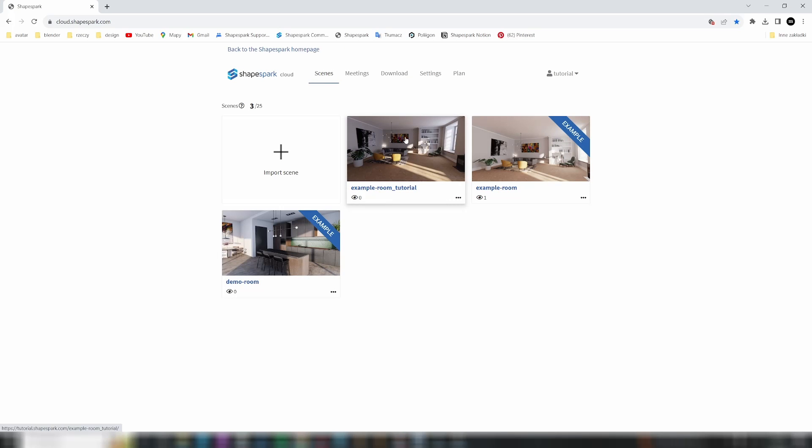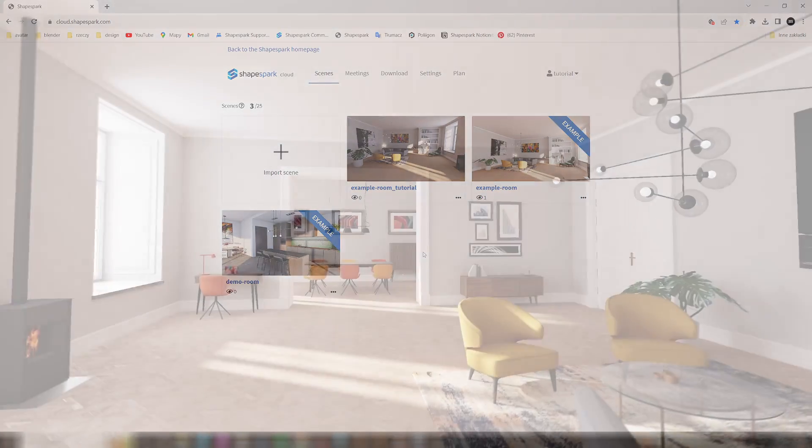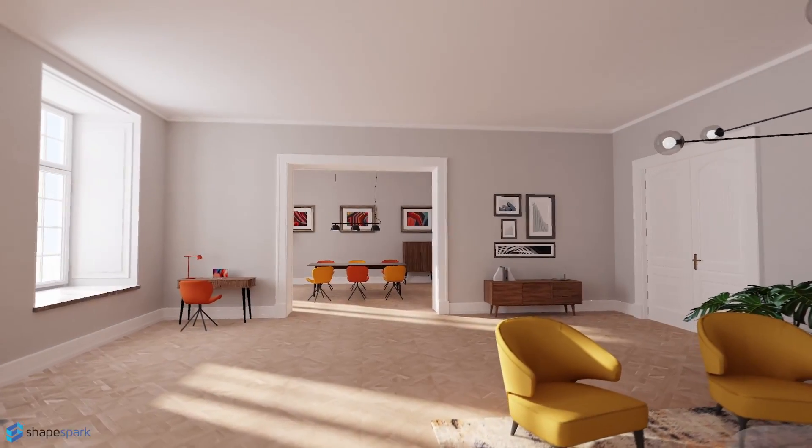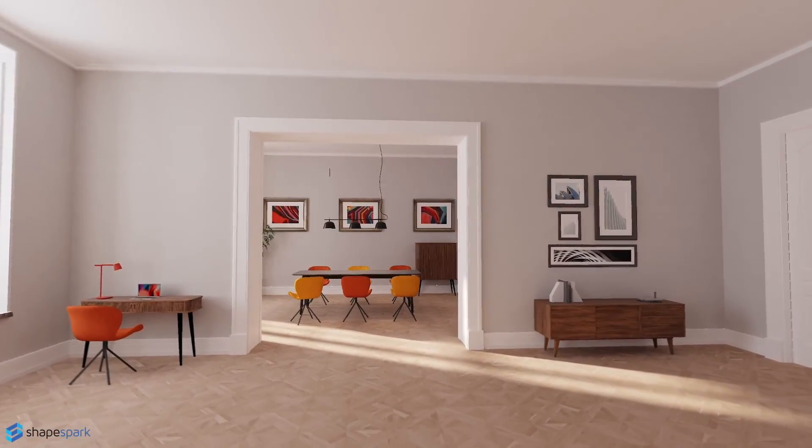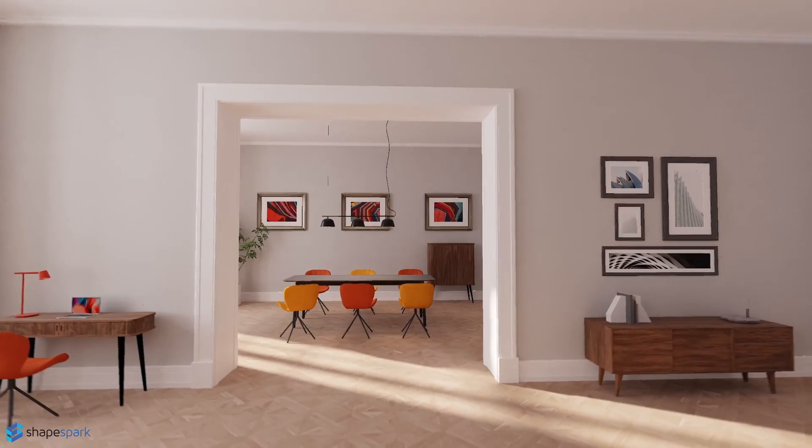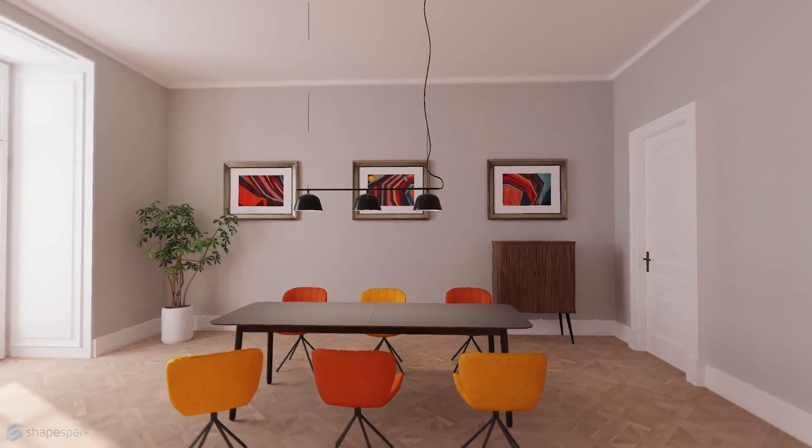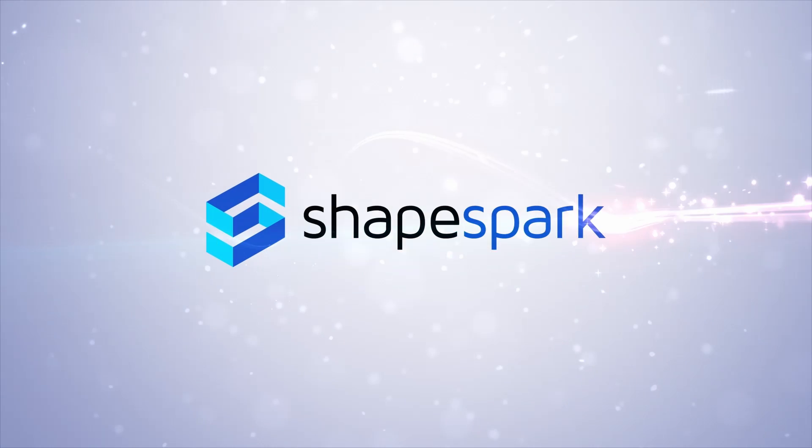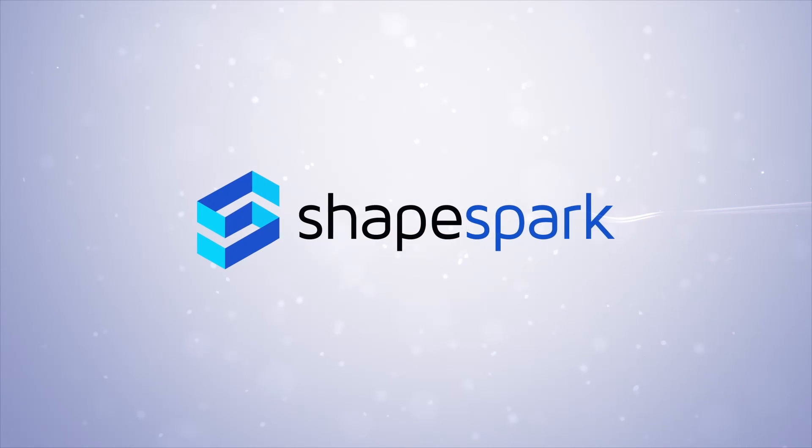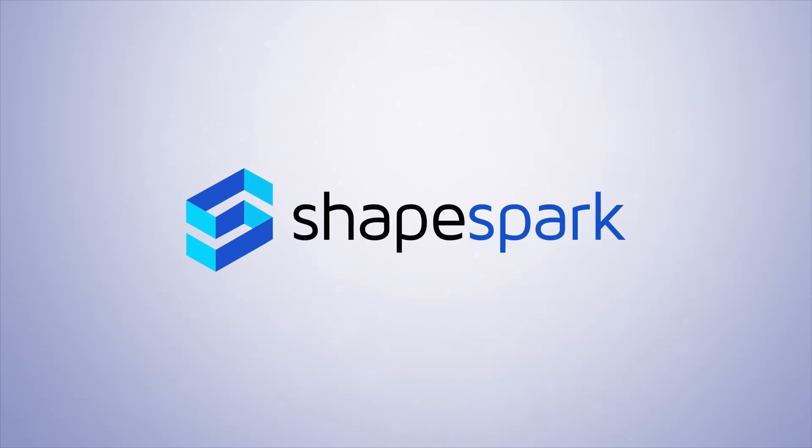To wrap up this tutorial, I encourage you to dive in and enjoy exploring Shapespark. Have fun creating stunning visualizations, and don't hesitate to unleash your creativity. Happy designing!